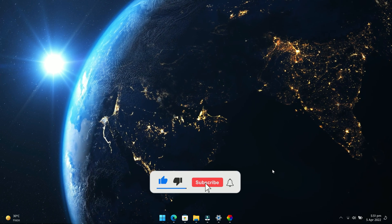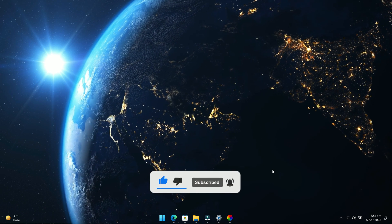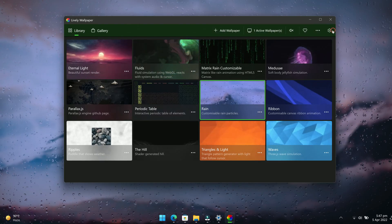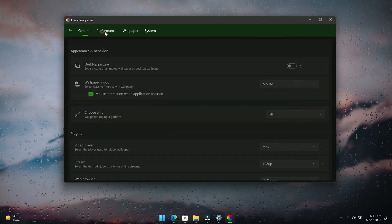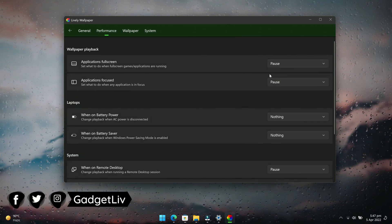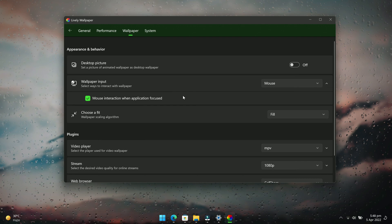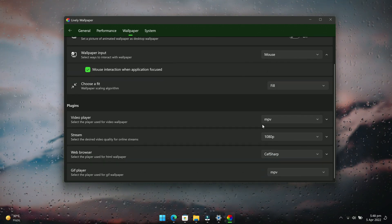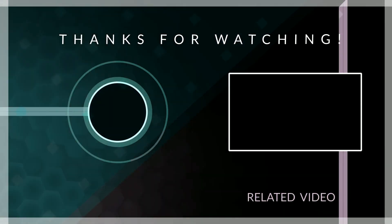And if by any chance the app is not working properly or you are seeing a decrease in performance of your laptop or computer, then you can make changes to the app settings such as reducing the video quality, changing the video player, pausing live wallpaper when the app or game is full screen, pausing live wallpaper when on battery power, and so on.